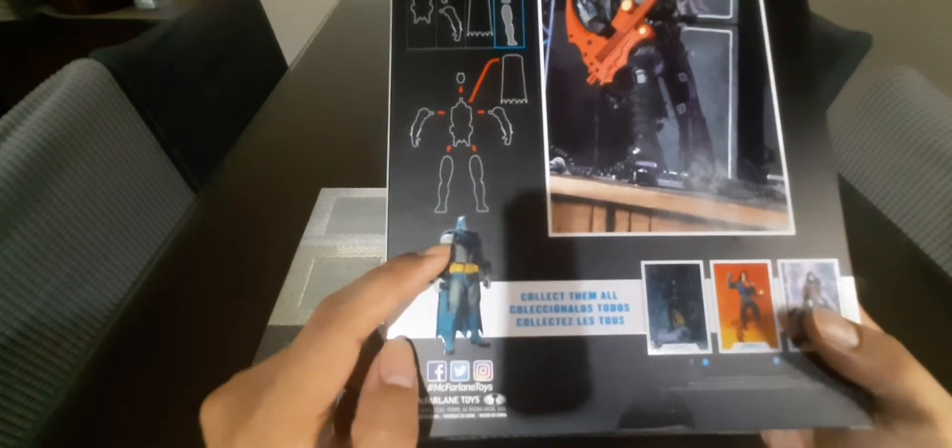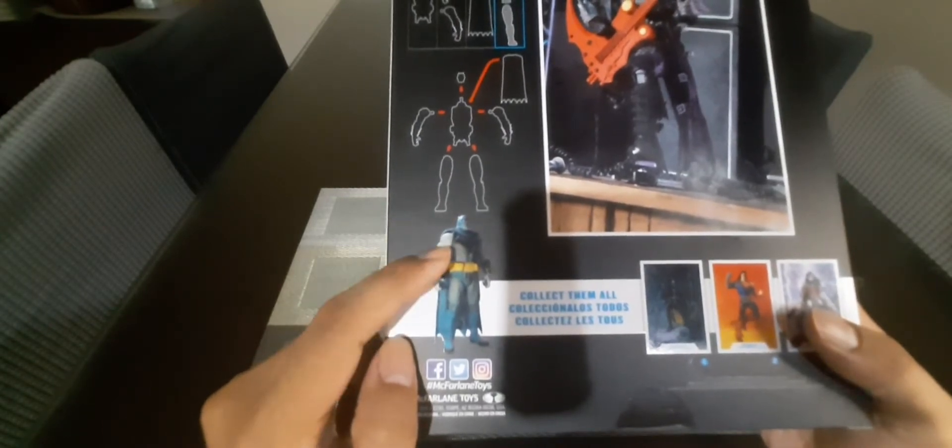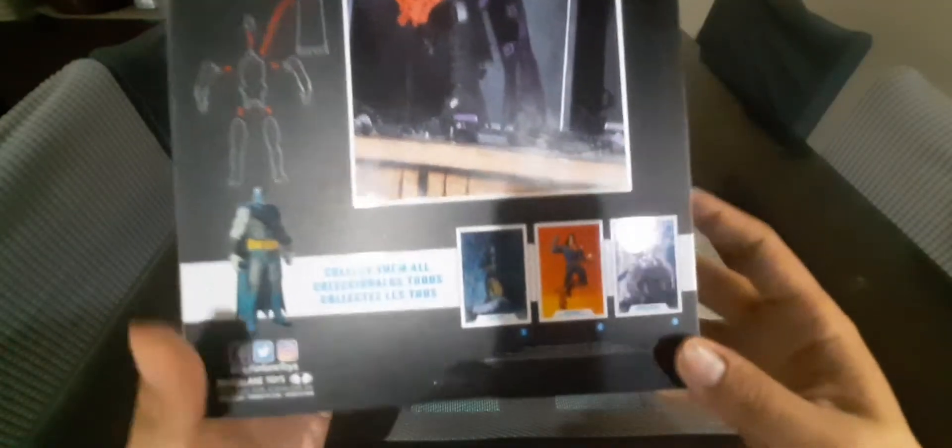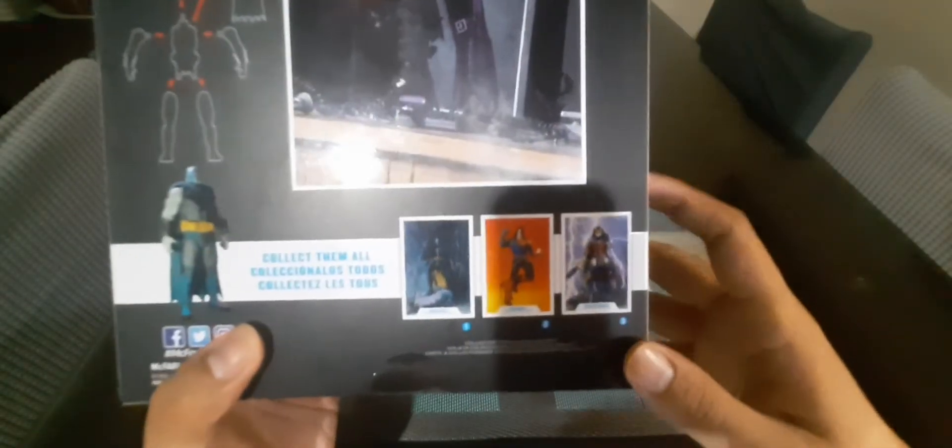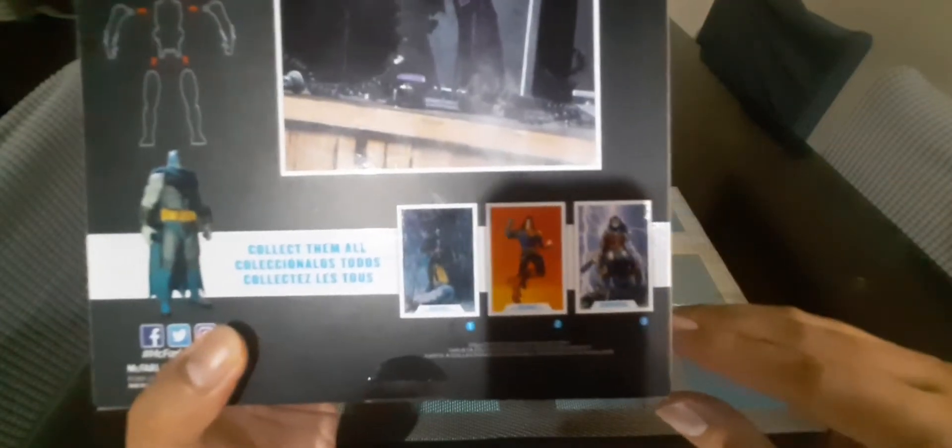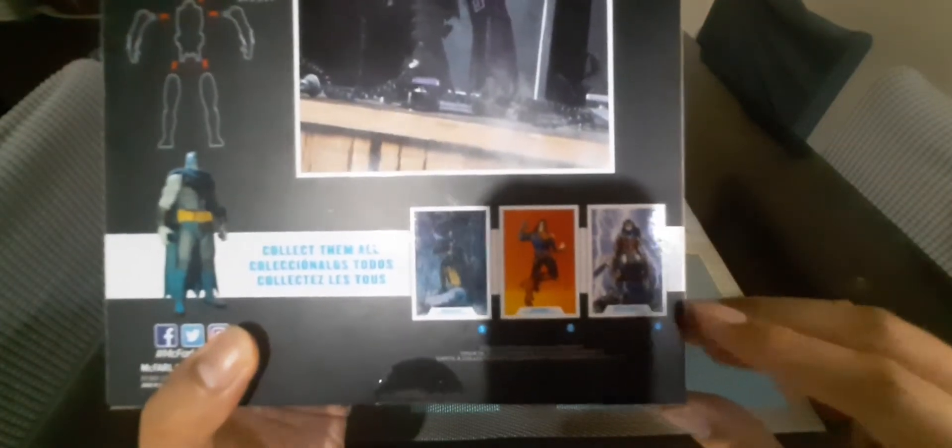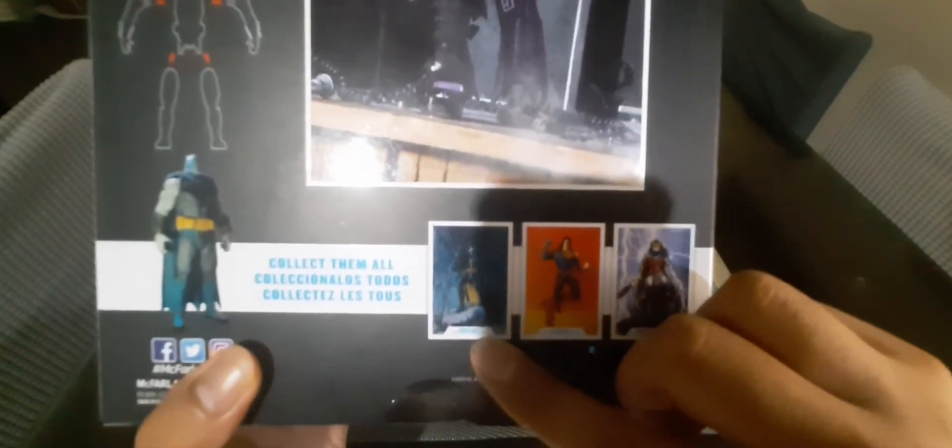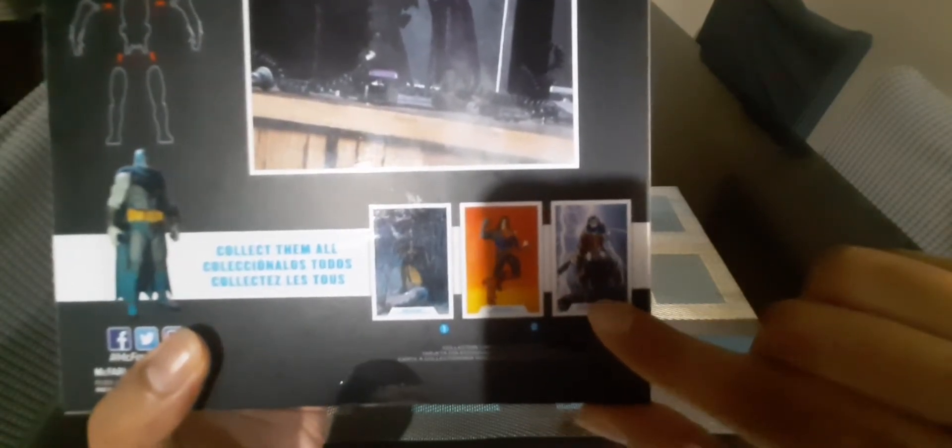And these are the other characters that you may choose to collect: King Robin, it's a twisted version of Robin, Heavy Metal Death Metal Superman, and then Death Metal Wonder Woman.